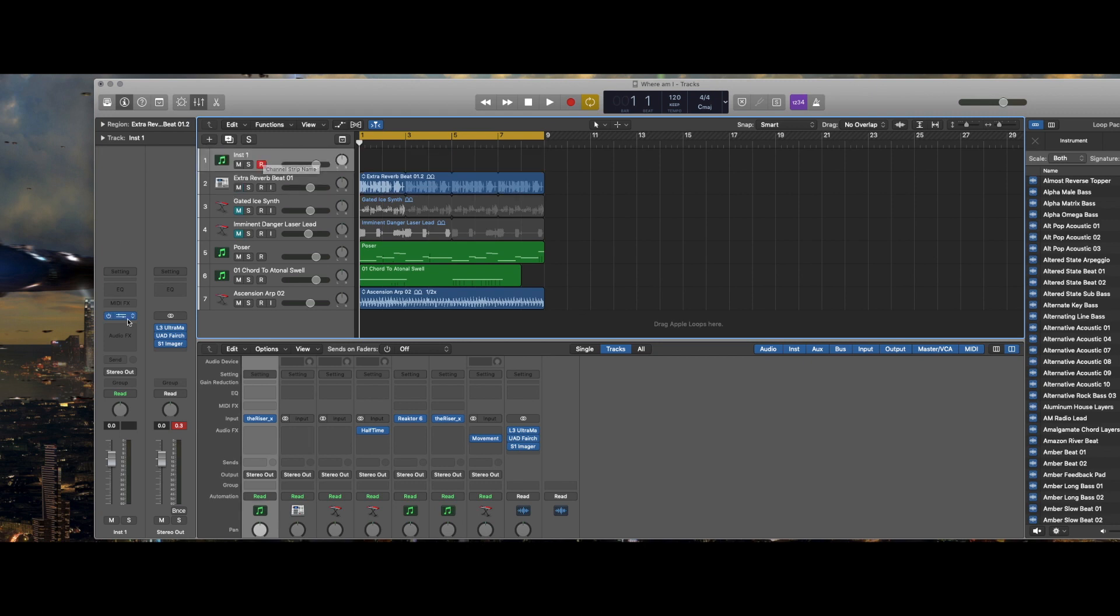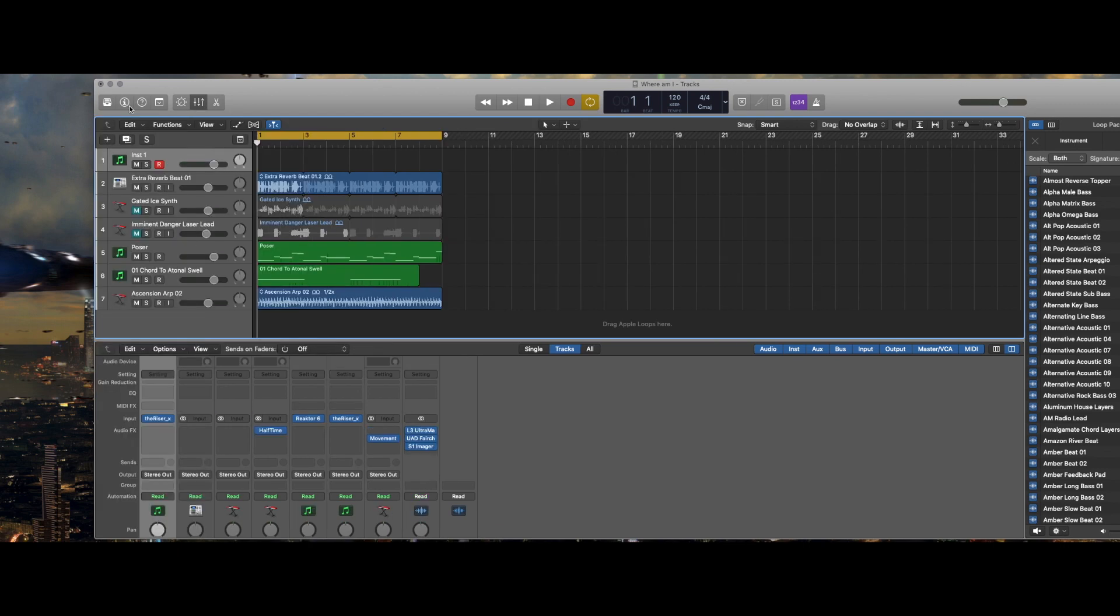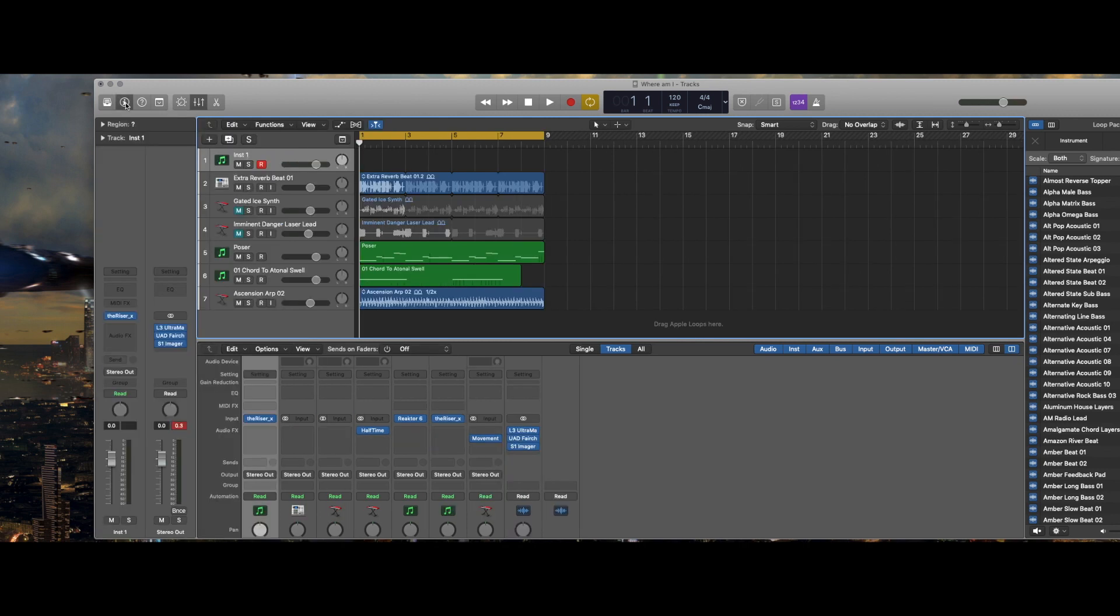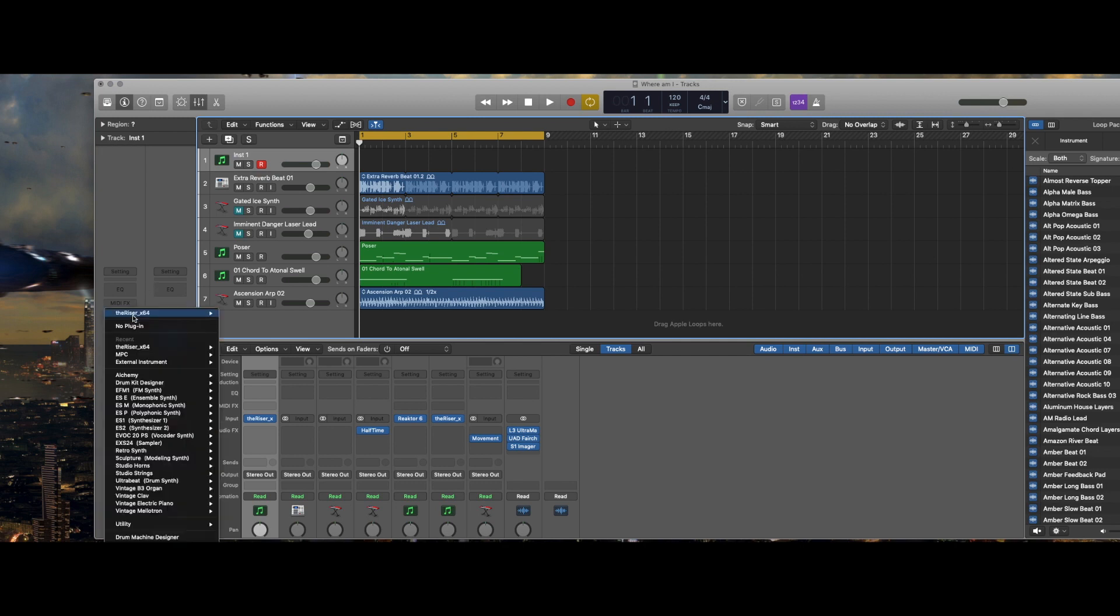When you do that, if you open up this side panel it's the inspector. The inspector allows you to control the input outputs, your sends, your audio effects, all of that within Logic, and this is where you select what plugin you want to use.